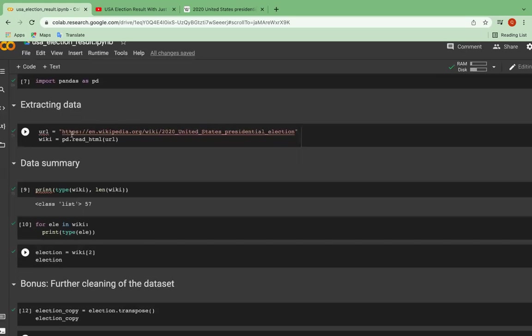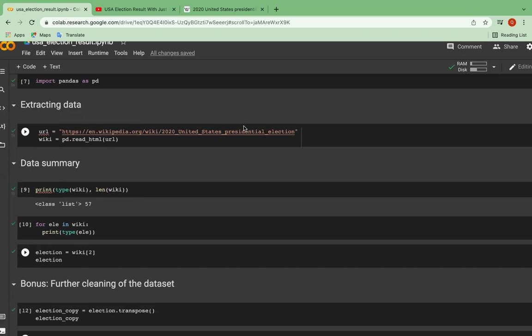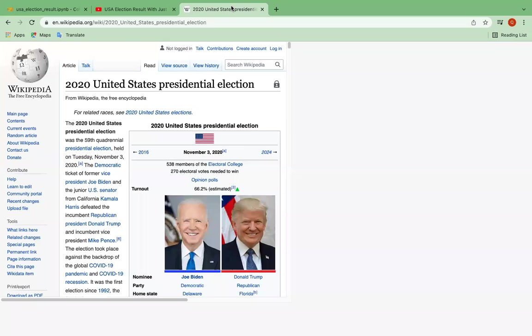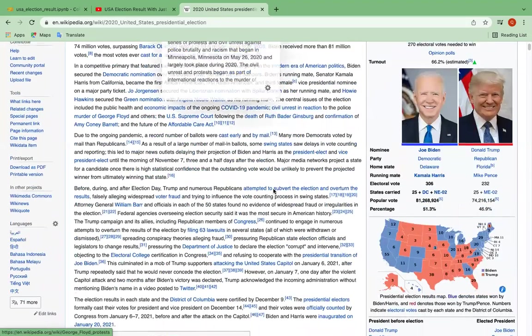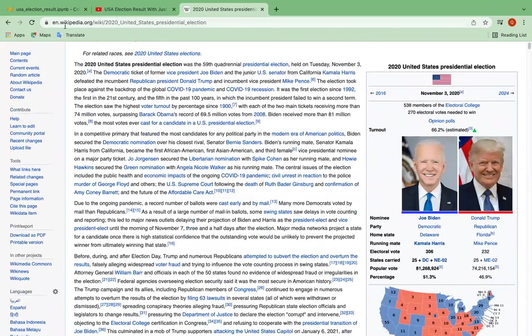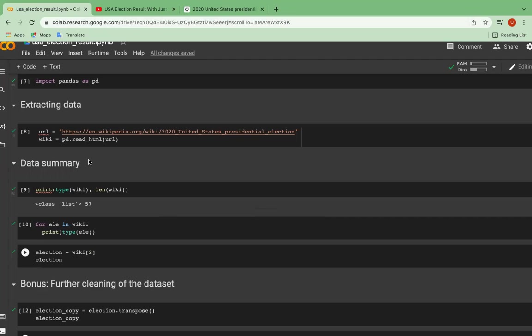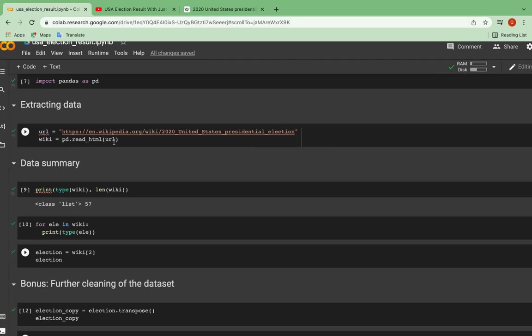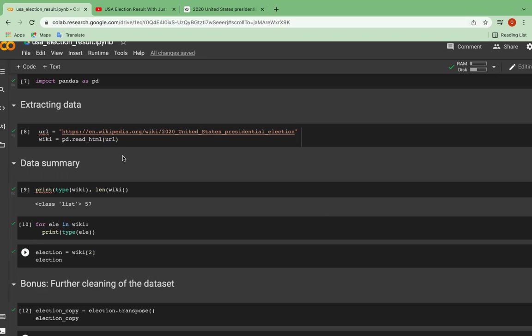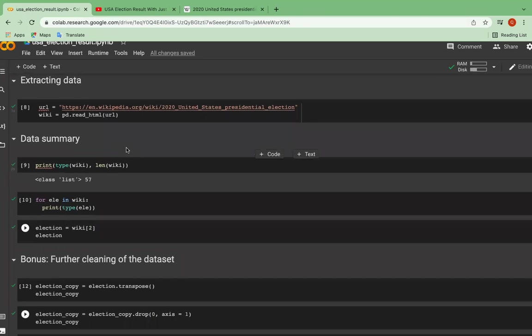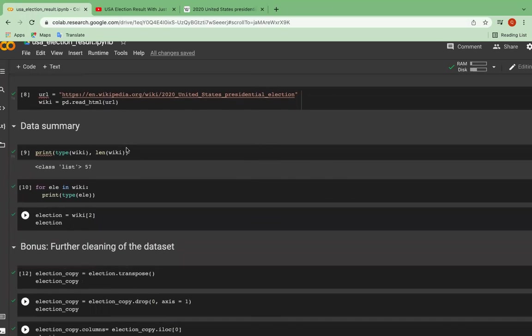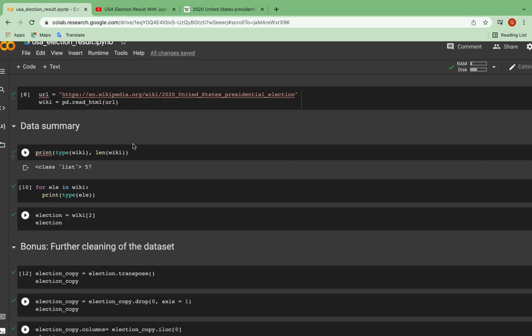And so as you can see, this is a link to the web page which contains information for the election. And I have opened it here. As you can see, I will use a method called read_HTML to read the data from this web page to a variable called wiki. And going to the data summary stage to understand more about our data, let's see its type and its length, which can be achieved through this line of code.